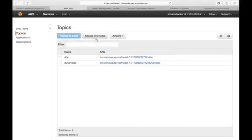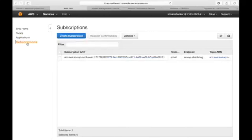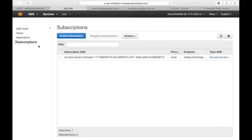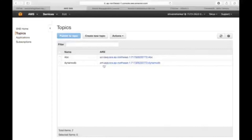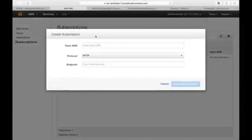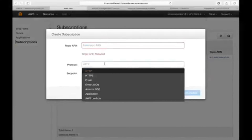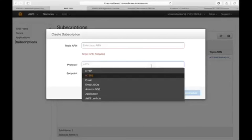To set it up, just create a topic. I have discussed this in previous videos. Once you create a topic, subscribe to it — create a subscription. Here comes the main part: this is the Topic ARN, which stands for Amazon Resource Name. Every resource has a name. The subscription needs to know which topic to subscribe to, so we need to provide it with the Topic ARN. Copy this and paste it here in the Topic ARN field.